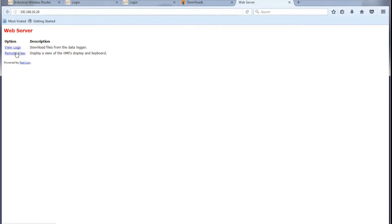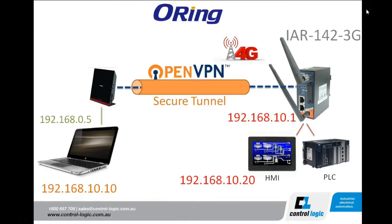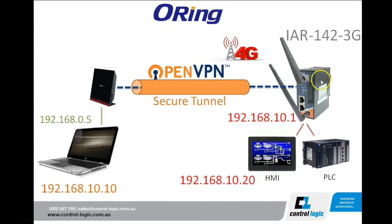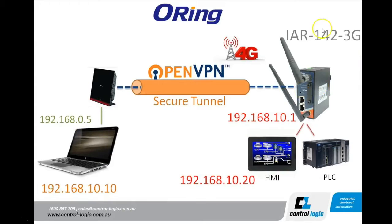So there we have it. We have made the remote connection to the remote site via the OpenVPN. Now if we have a look back at the topology. Here's our OpenVPN client. Here is our OpenVPN server. And we have a secure connection through. Thank you. And that concludes our tutorial on getting our modem connected.